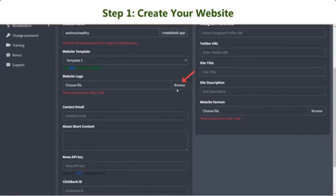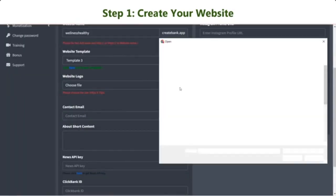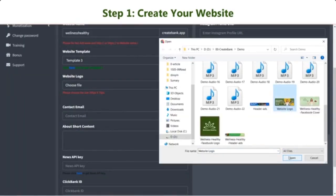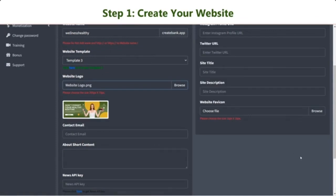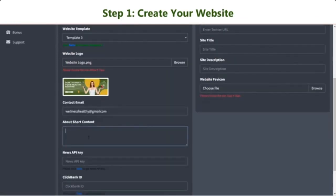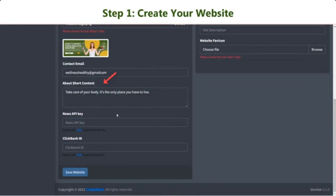Next, upload your website logo with a recommended size. Enter your business contact email and write a short description of your website.